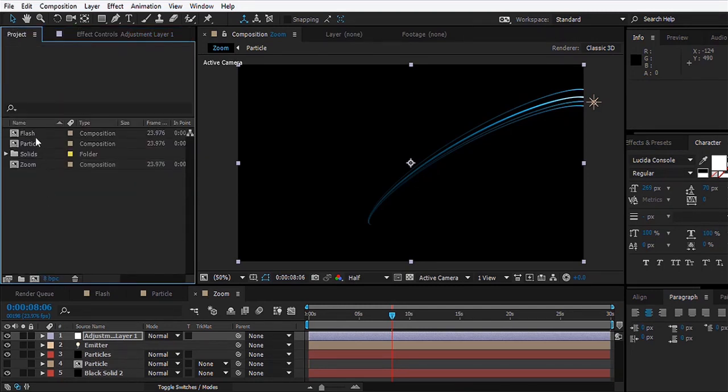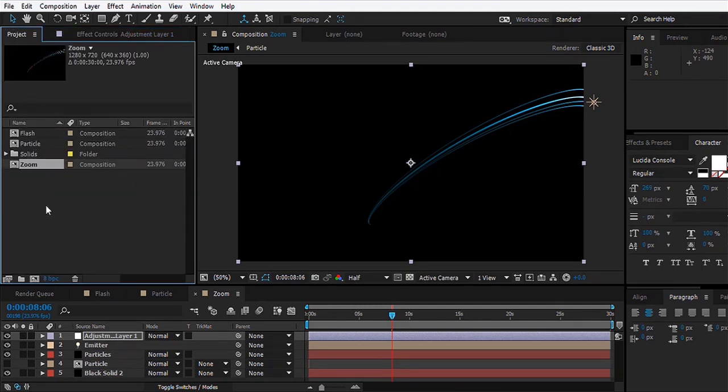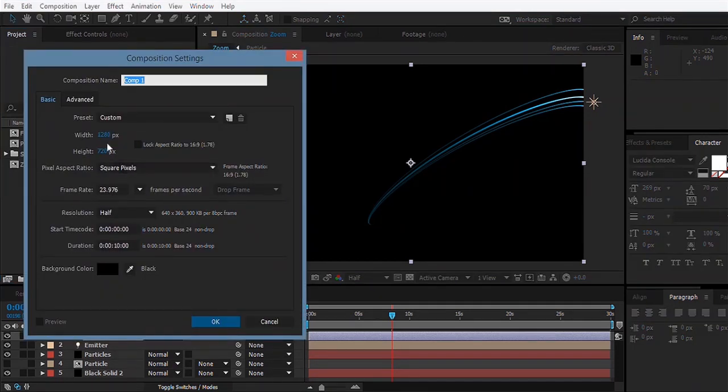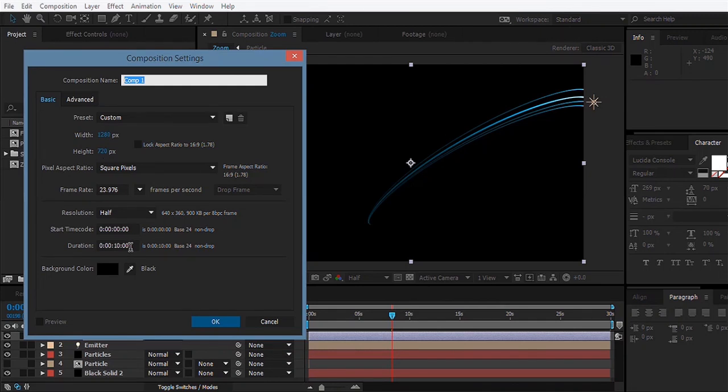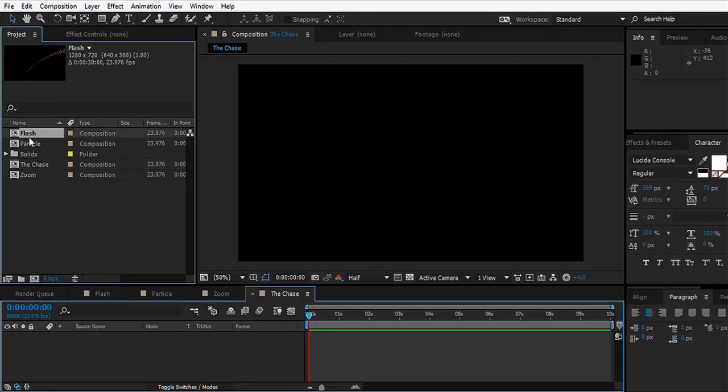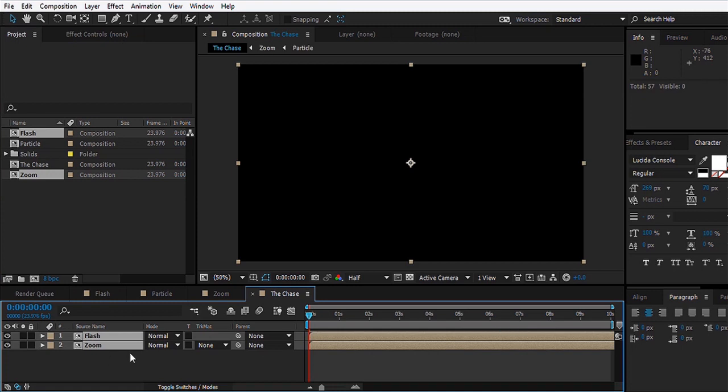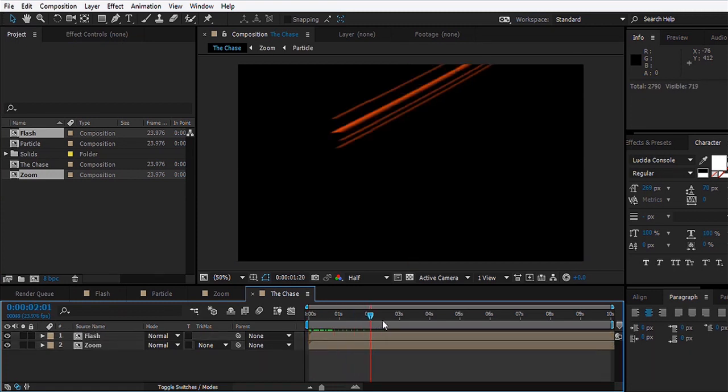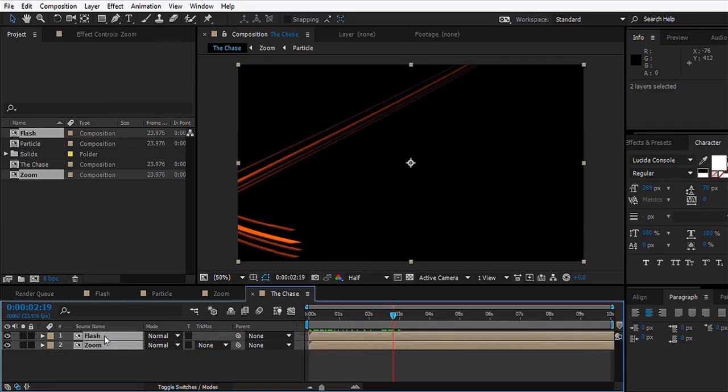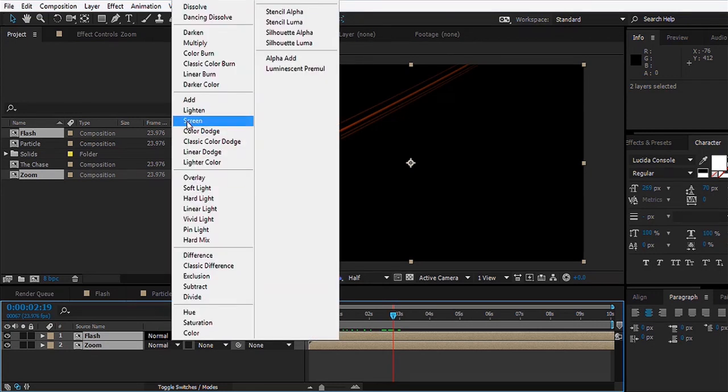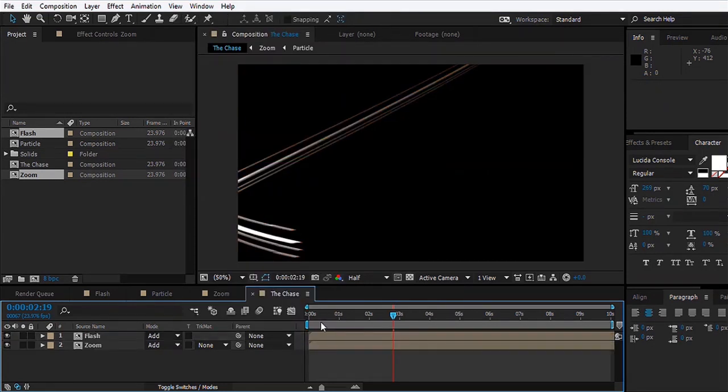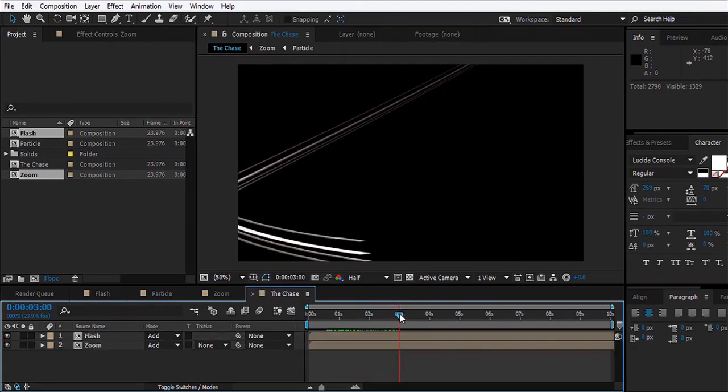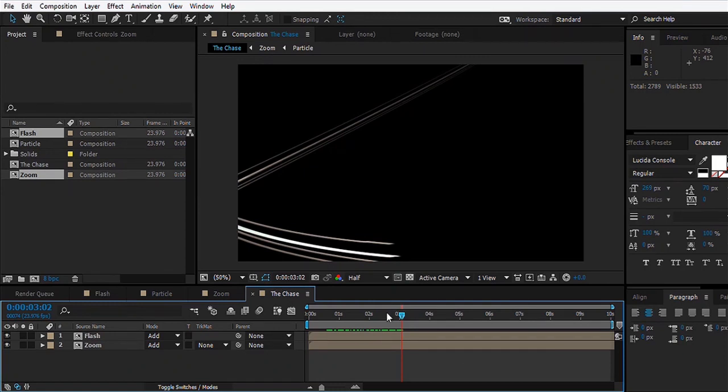Now we have a Flash and a Zoom particles, but the problem is that they're still not having a chase scene. We'll make a new composition, 1280 by 720 and 10 seconds long, and we'll rename it the Chase and hit okay. We'll bring the Flash and Zoom layer in here. Right now you can only see one layer, so we'll make sure that both layers' transfer mode is set to Add. Now you can see both the layers on top of one another.